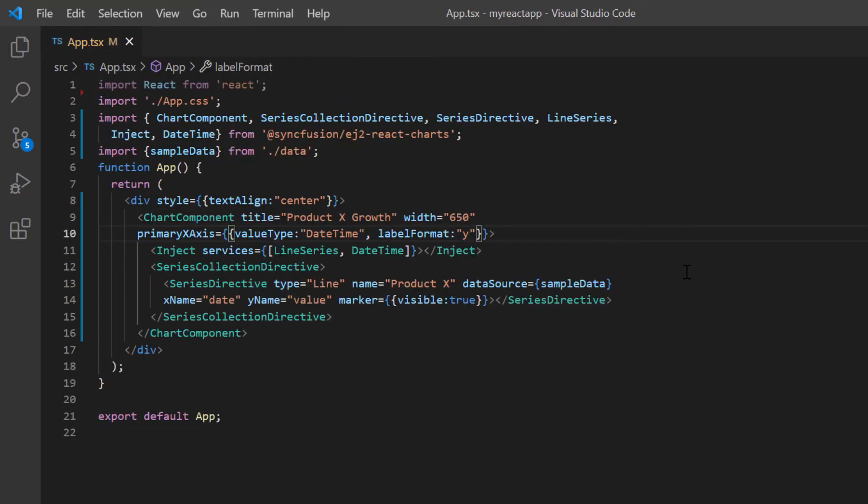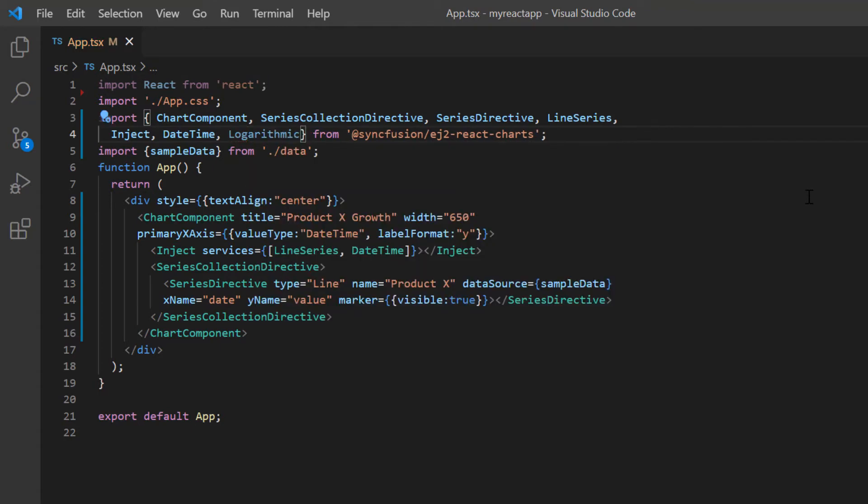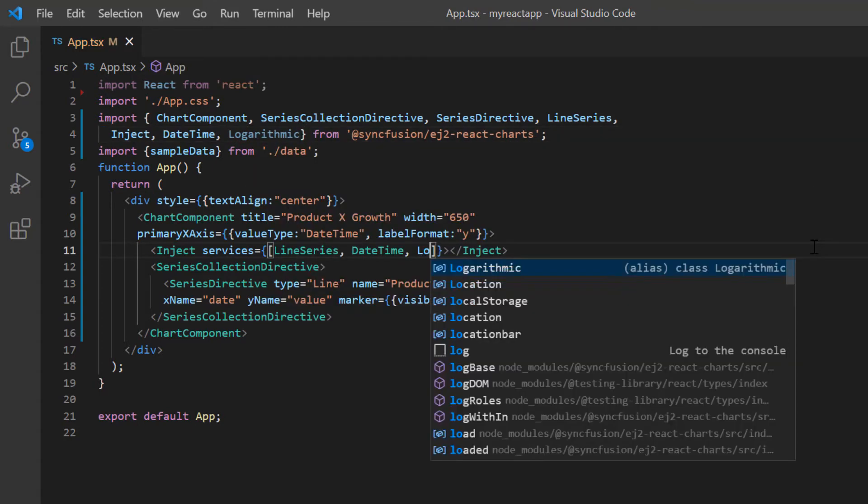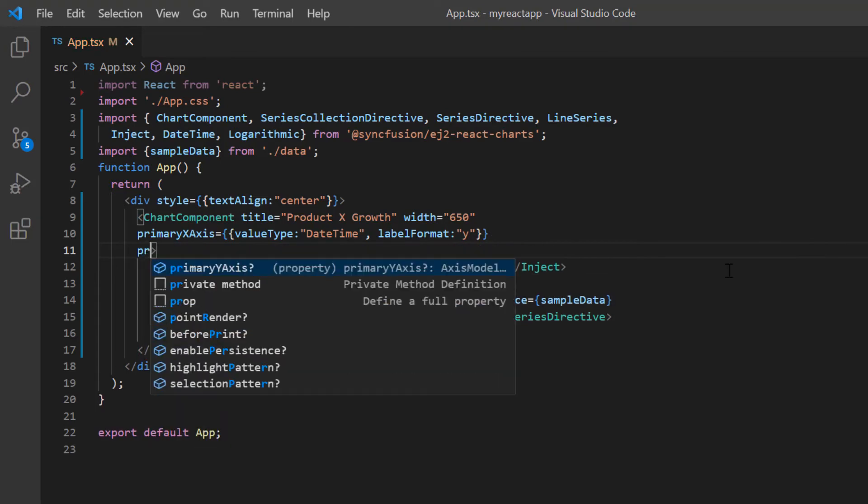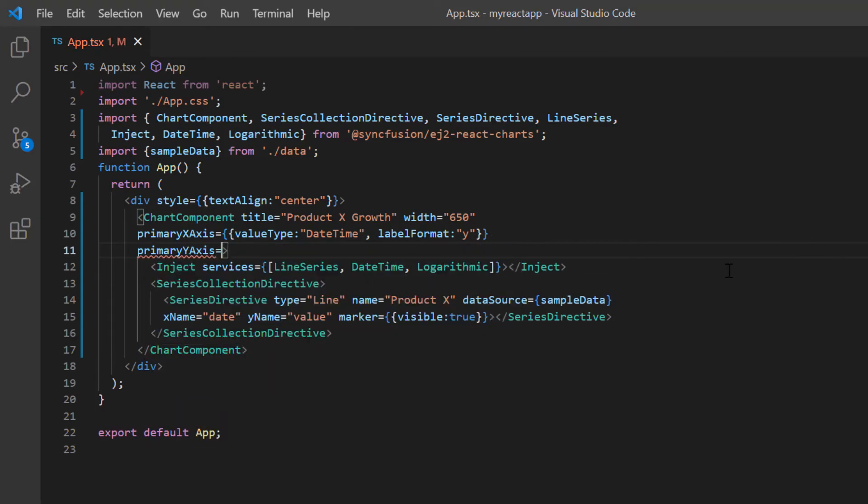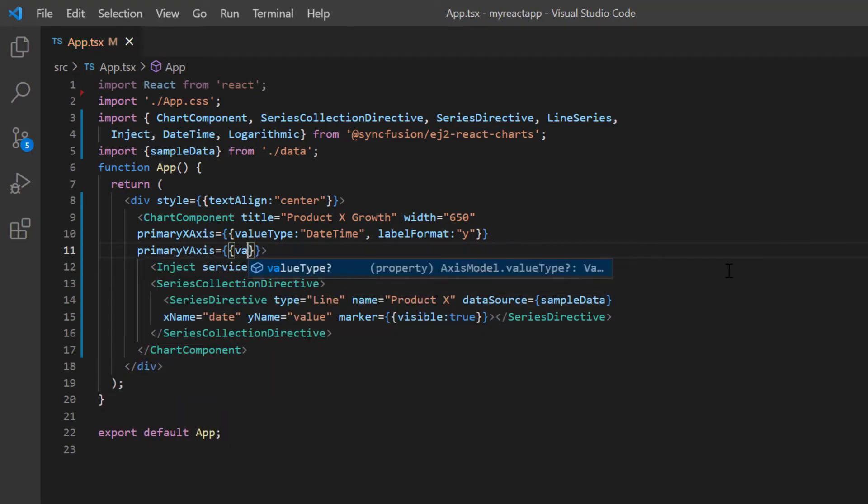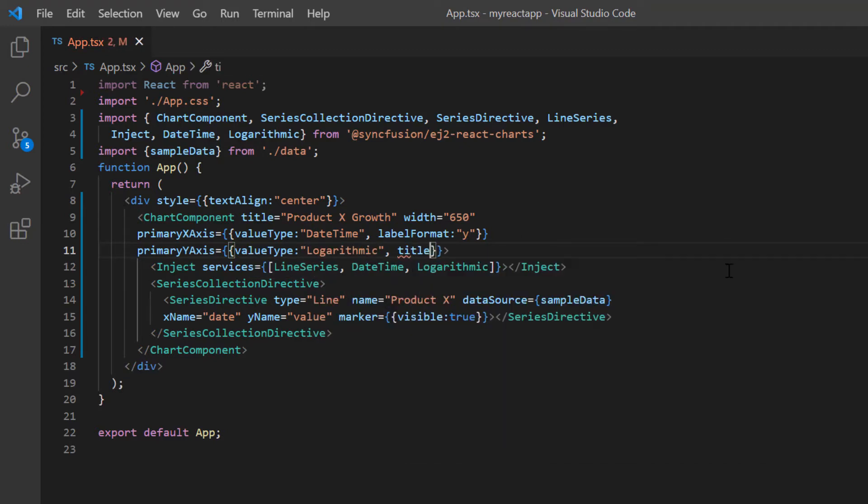I import the logarithmic module from the Syncfusion React chart package and inject it into the chart services. Then I include the primary y-axis property in the chart component tag and set the value type option to logarithmic. I also set the title option and set its value to profit.